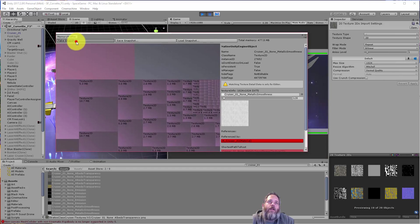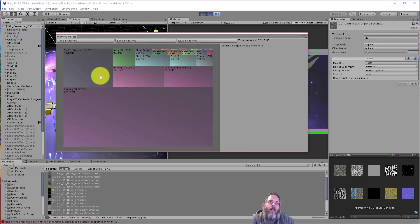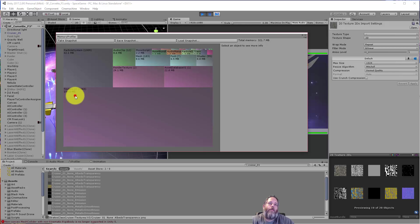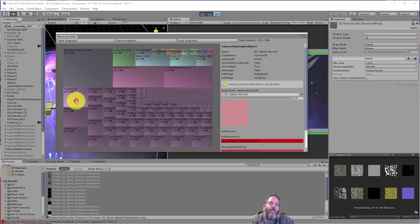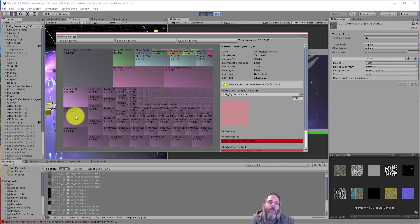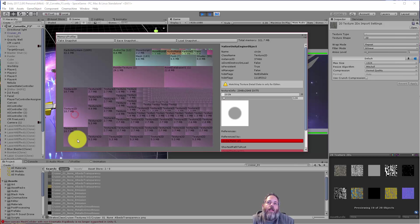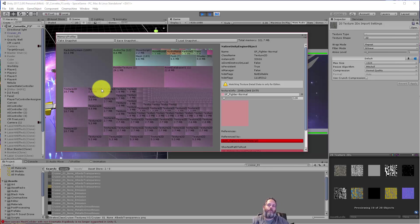So back into the profiler, hit take snapshot. And memory usage has already dropped significantly. It's still relatively big for these. These other ones, we've got some fighters now that are 2048 textures. Again, I could shrink all of these down and save space.